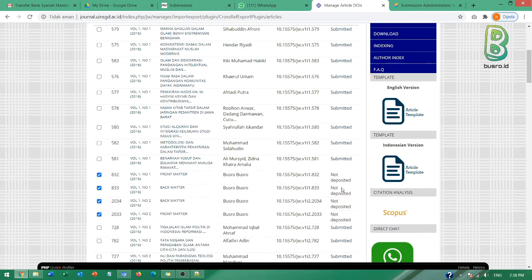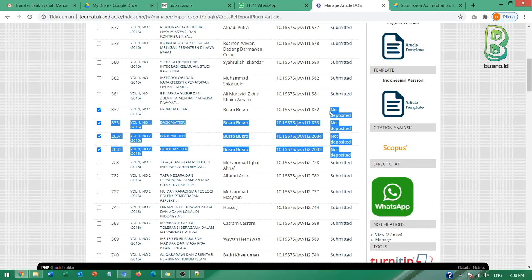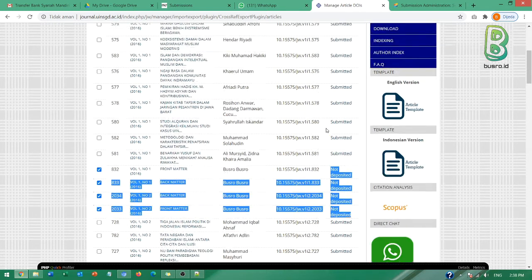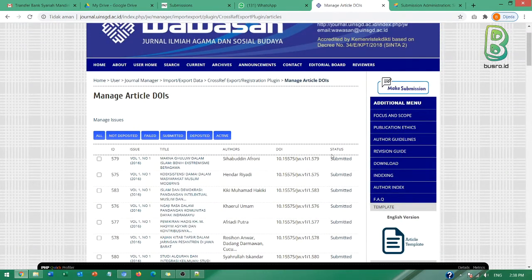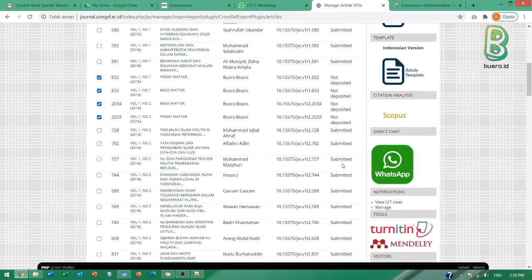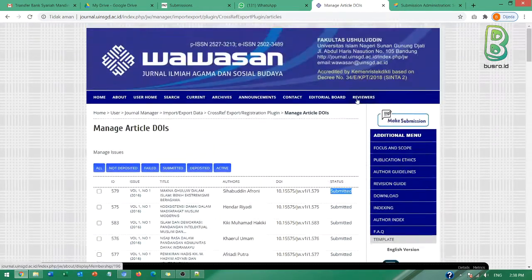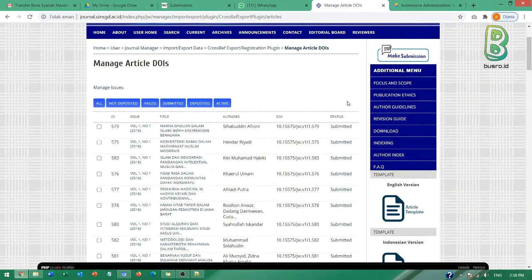Dengan status deposit Bapak Ibu di RJI. Ini walaupun ada tulisan not deposit, ini bukan berarti belum deposit. Kemudian submitted juga belum berarti sudah deposit atau bukan berarti apapun. Jadi saya akan menjelaskan ini.